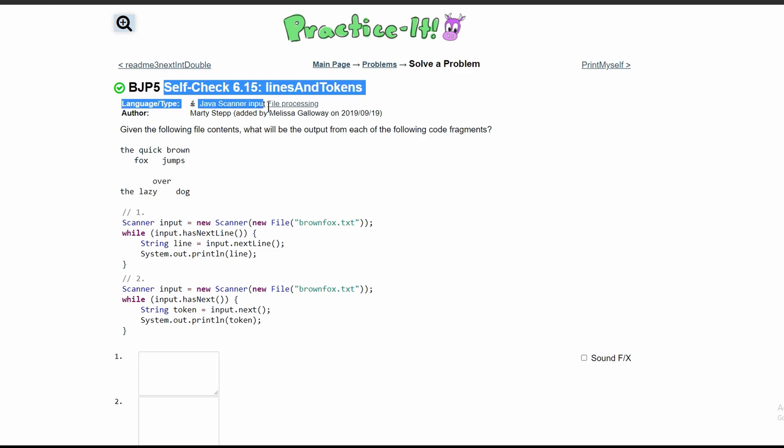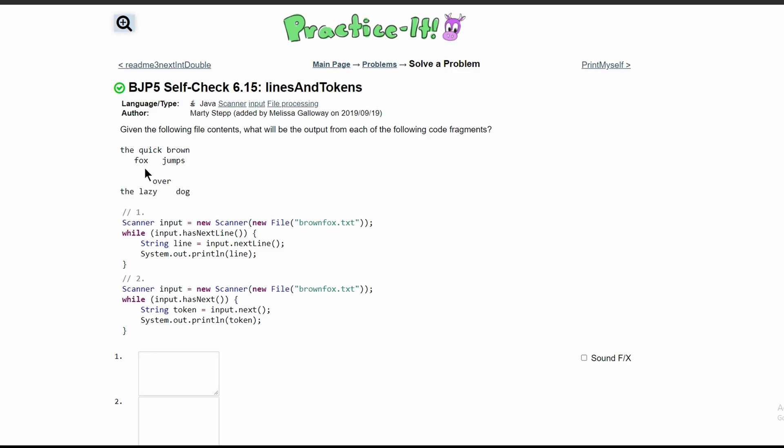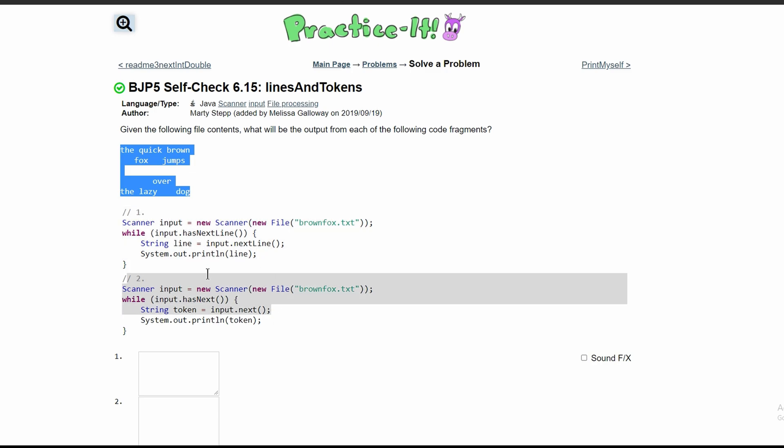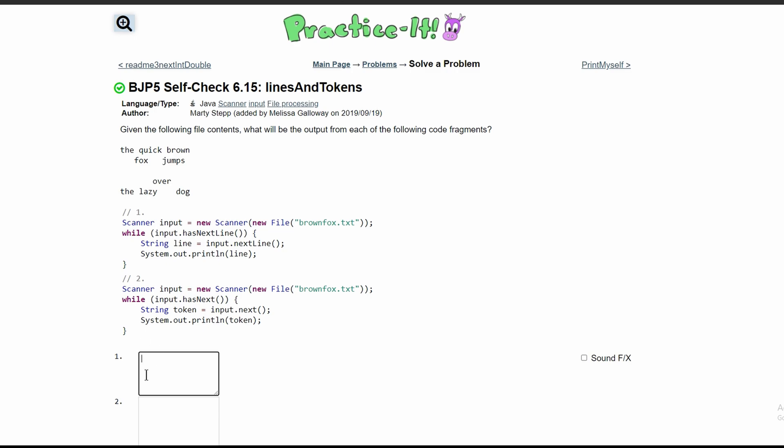For practice self-check 6.15, lines and tokens, we are given the following code contents and asked what is the output for the following code fragments.